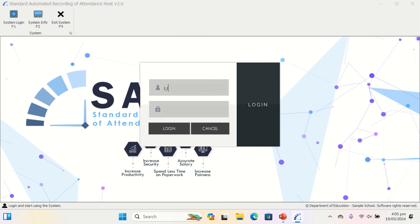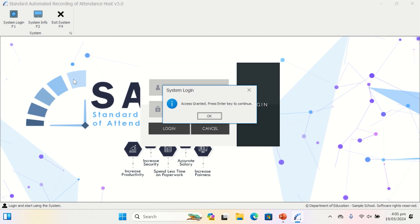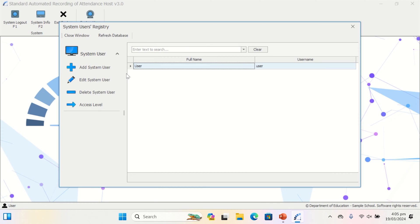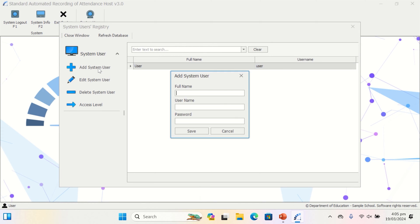Use the default account by entering 'user' in the username field and 'password' in the password field. This generic account is meant to let you build your own user account when you install a new system. Select Add System User, complete all fields and save.